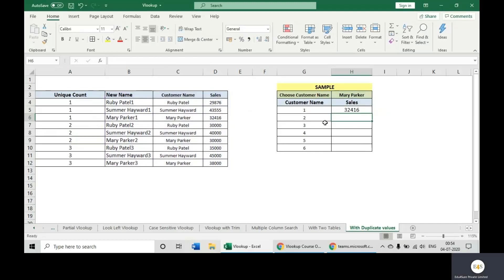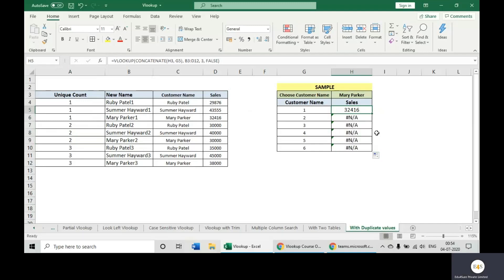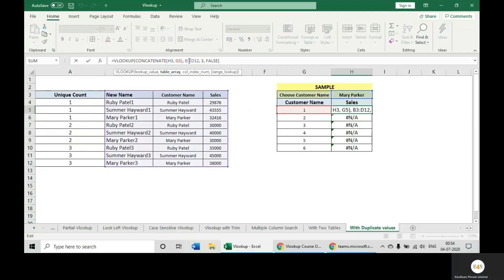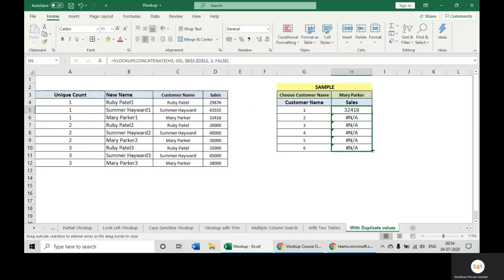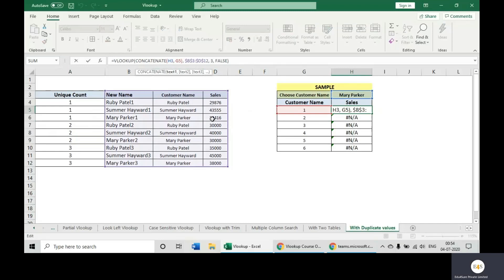When I scroll it down, it's not giving me the result. Why? Same issue — I did not fix the cell. So there is some issue in the concatenate: we need to fix some of the cells. In this cell, we want to concatenate H3 only, so we will fix this value by using an absolute reference.